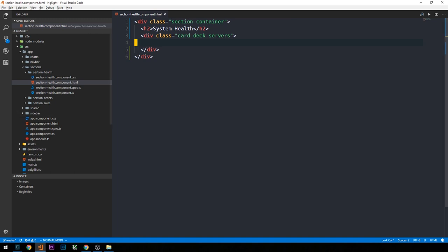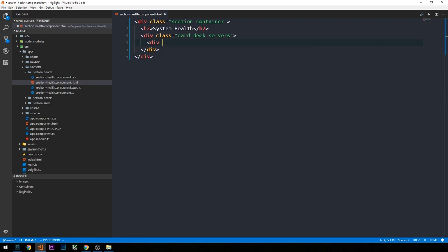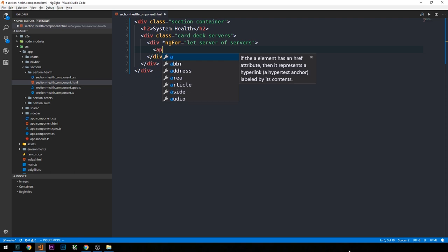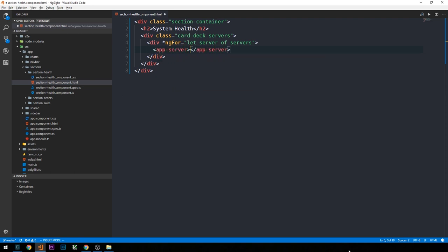Similar to the way that we had a collection of orders on our order page, we're going to have a collection of servers on our system health page. We'll use an ngFor directive here and say let server of servers, so we'll need a servers property in our component. What I'd like to do to make this component a little bit different is to actually create a collection of server components, so we'll have an app server that we'll create many times. This will also be the point at which we start taking a closer look at inputs on our components from parent components, so app server will be a child component to our section health.